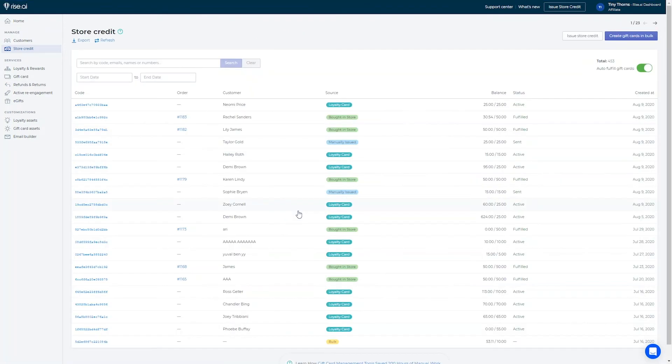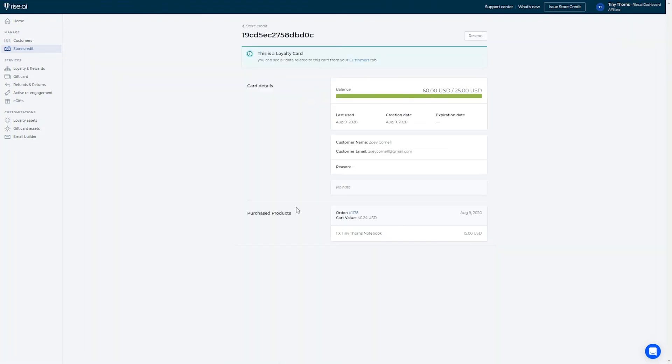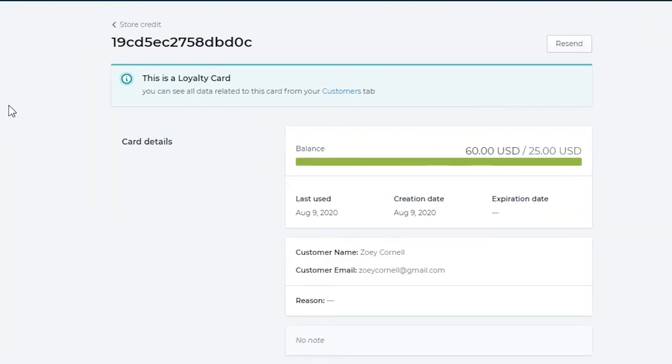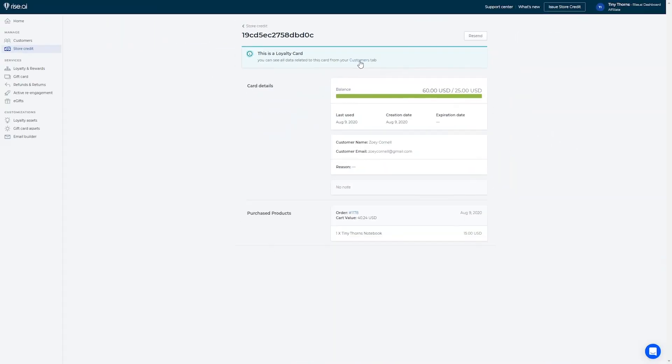In your store credit tab, you can see more information on your loyalty cards as well. But note that this tab was created to manage gift cards and not loyalty cards, so if you want to manage specific loyalty cards, you can do so in the customers tab.